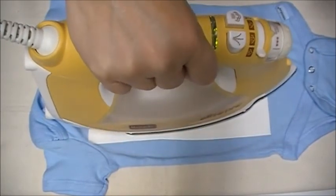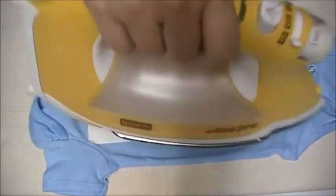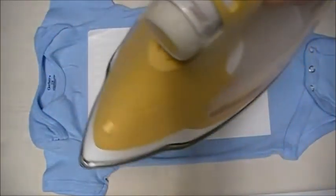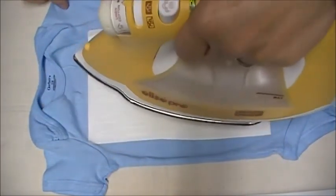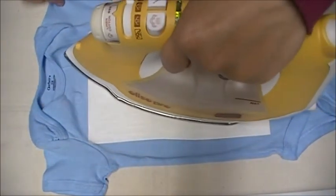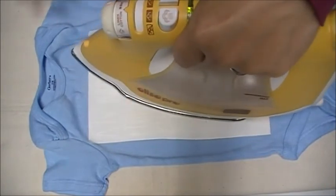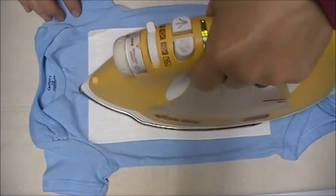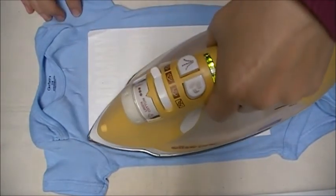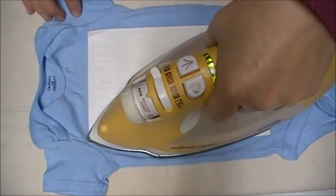I like to take and turn my iron so that I'm making sure that I'm getting good even pressure over the entire onesie.